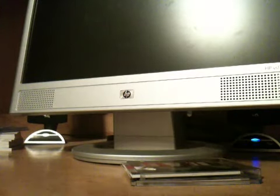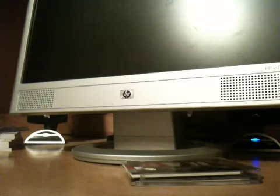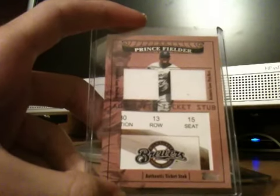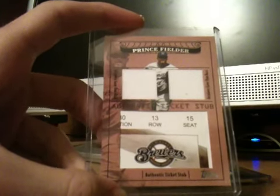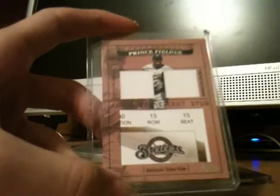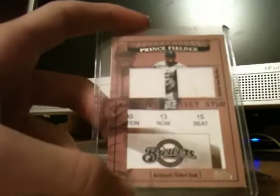Alright here we go. I'll do the lesser hit first. Okay on top, this was a trade. On top is a Prince Fielder dual jersey ticket stub. Sorry I'm all stuffed up, I feel terrible.